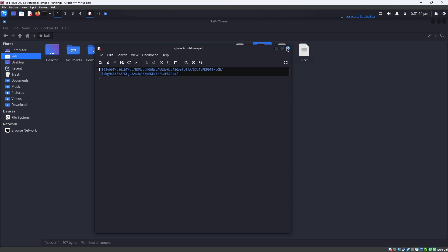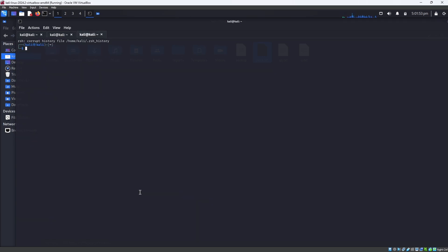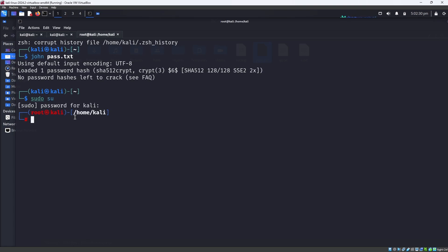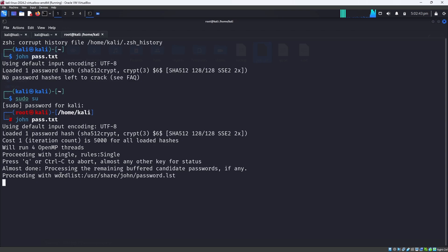The next step is to open another terminal and run John the Ripper: john pass.txt. If you encounter an error where it says the password hash is loaded but no password is found, you need to become a root user. Enter sudo su, enter your machine password, and run john pass.txt again as root.